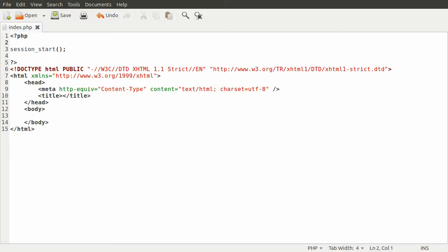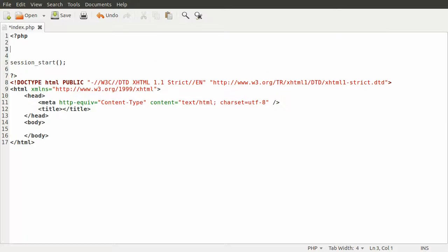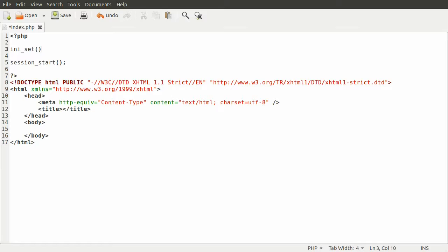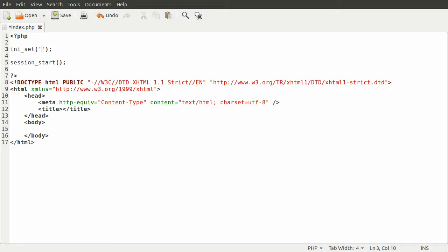Generally these are only configurable via the php.ini file, but this one and a few others are also configurable using the ini_set function. The ini_set function takes two parameters: the first parameter is the setting you want to set, and the second parameter is the value.